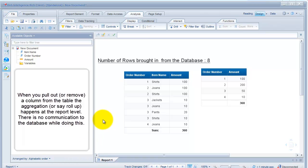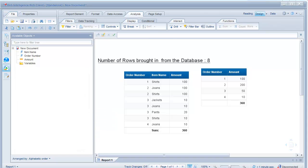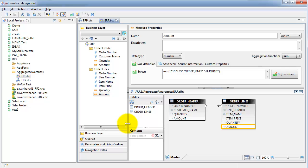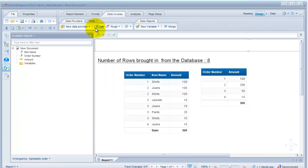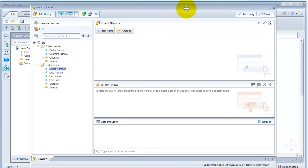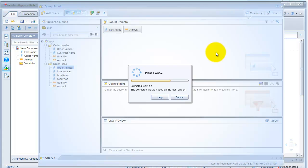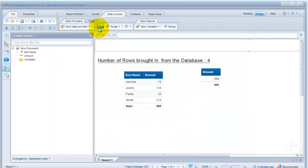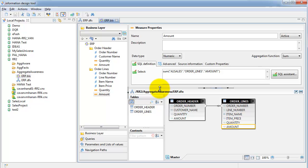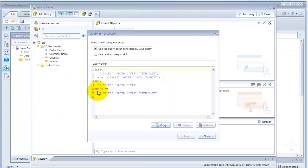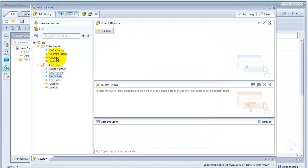The second is aggregation at the database level. When I go back to my query and pull out the order number, previously there were eight rows, but now when I run this it brings only four rows. This is because of the aggregation at the database level — the SUM function in my SQL introduces a GROUP BY clause by the item name or whatever dimension has been selected.